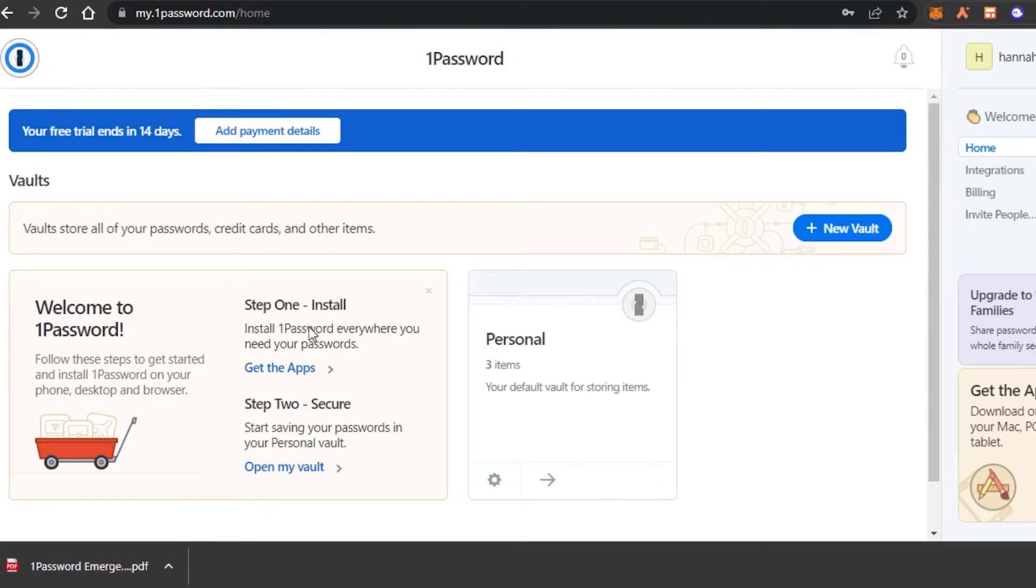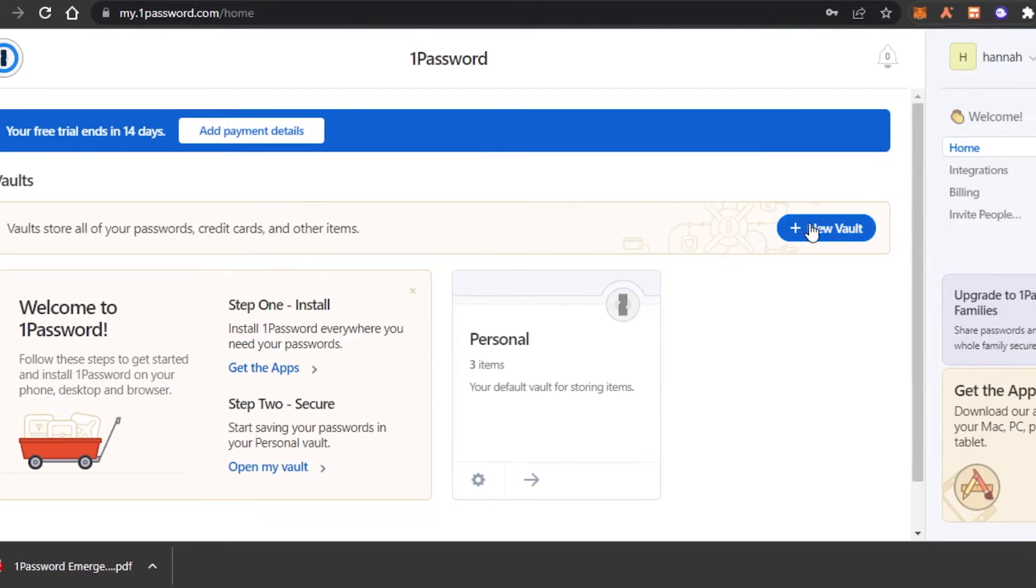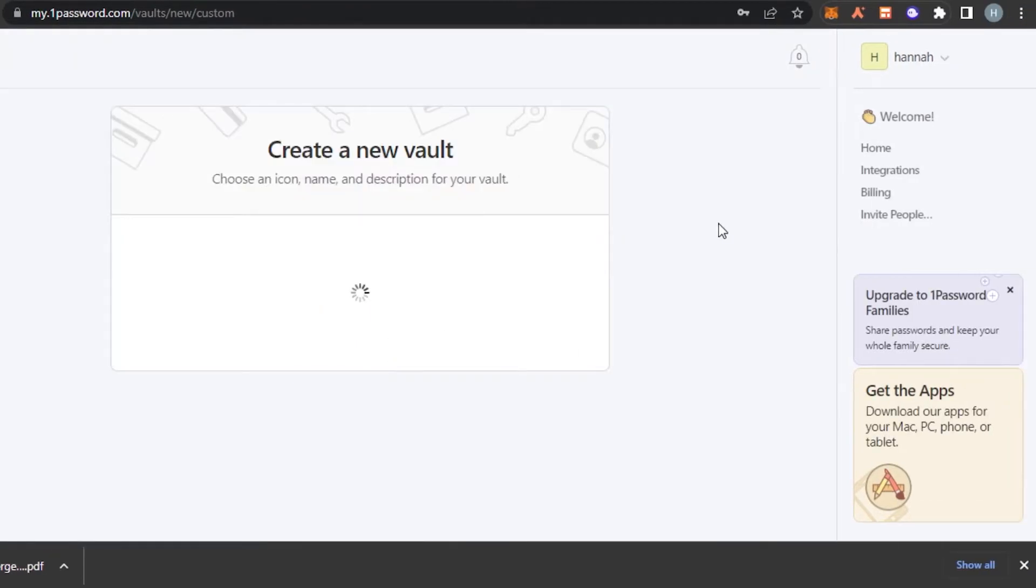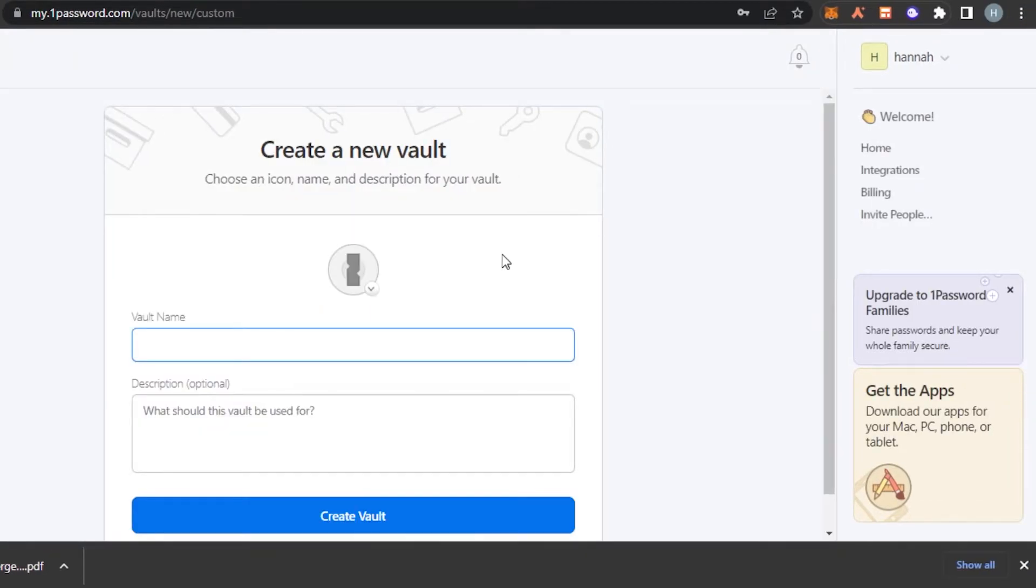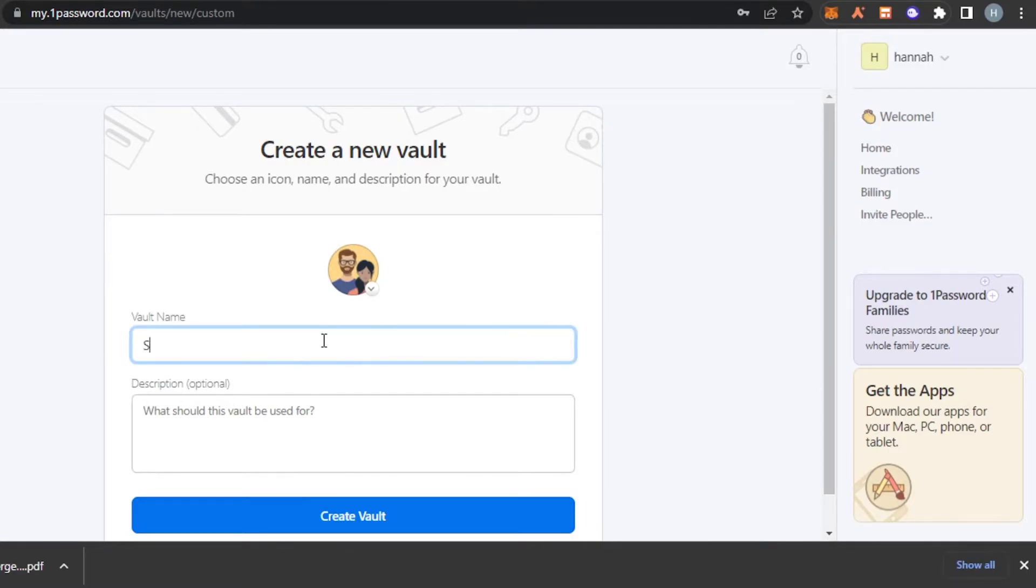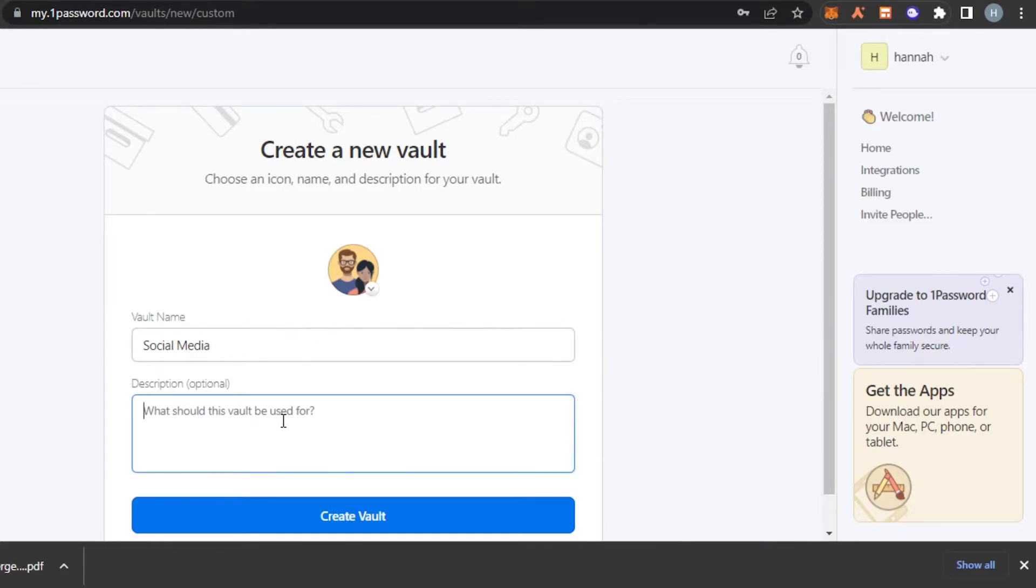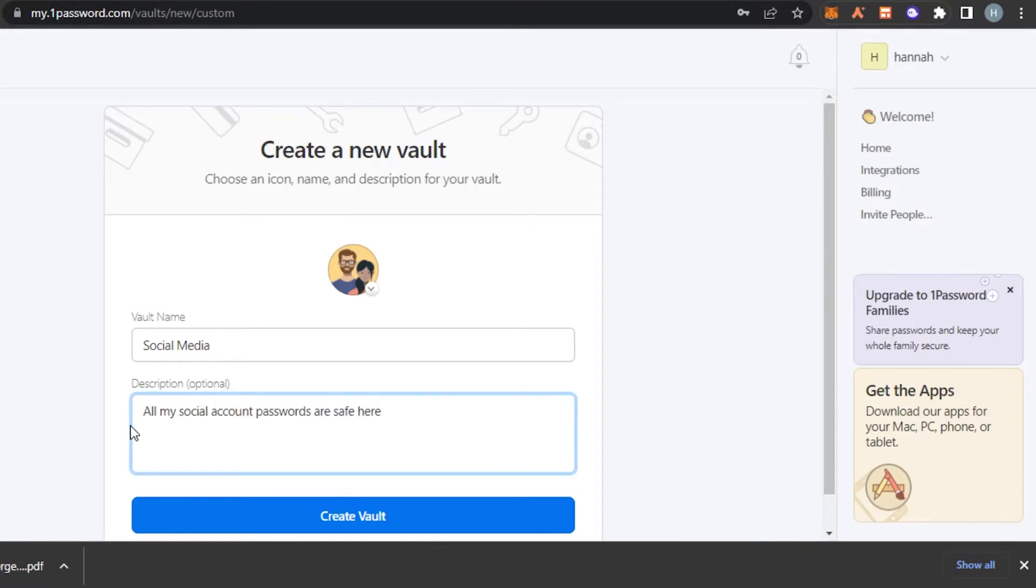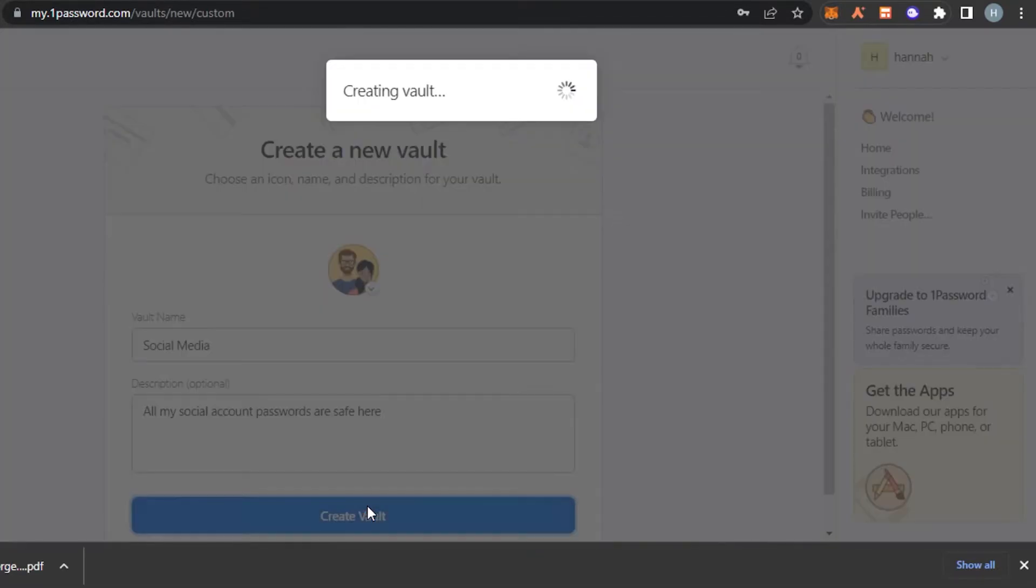Now let's get started and create a new vault. Click on new vault right here and it will allow you to create a new vault. Let's create a vault for social media. So I'm just going to type in the word social media. Then we can enter the description. So I'm just going to quickly type in the description here. After the description, you can click on create vault.